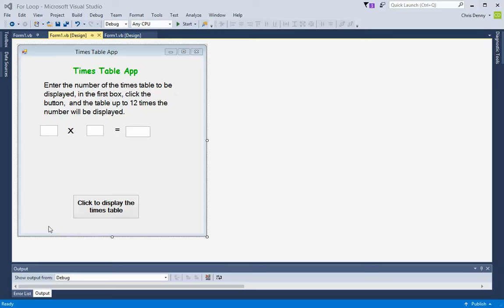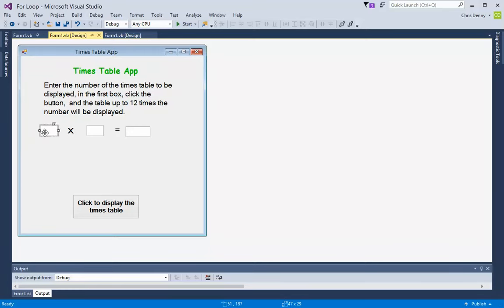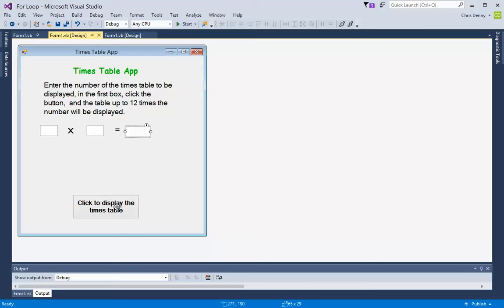It has a series of text boxes. The first one is for the user to enter the number that's going to be used in the times table. The second one is the multiplier, which will go from 1 to 12 for a normal times table. The product of each answer will be displayed in the final text box, and we've got the button at the bottom which begins the whole times table being displayed.